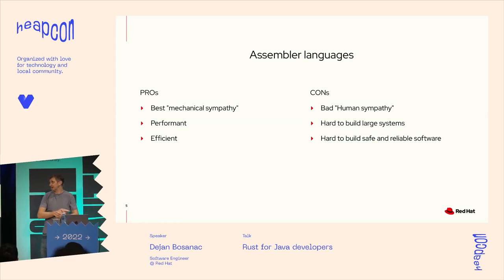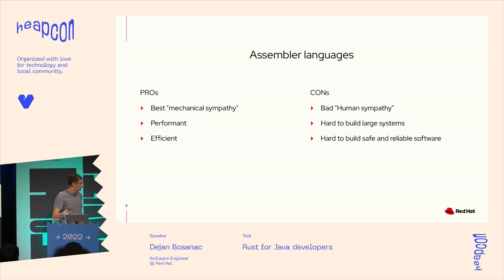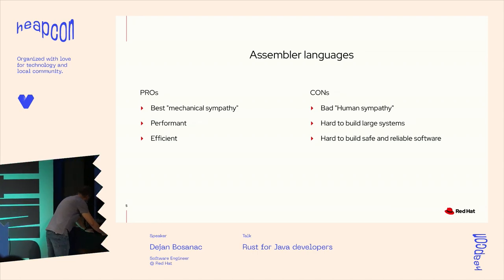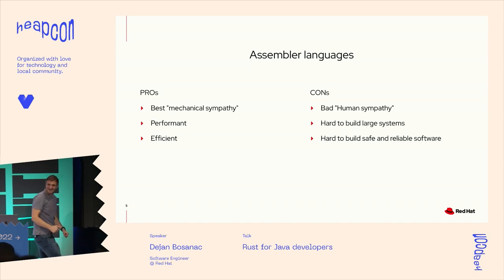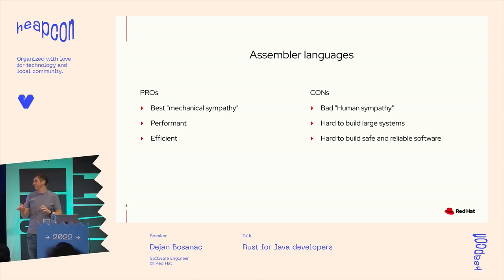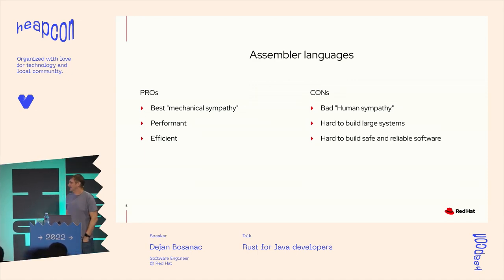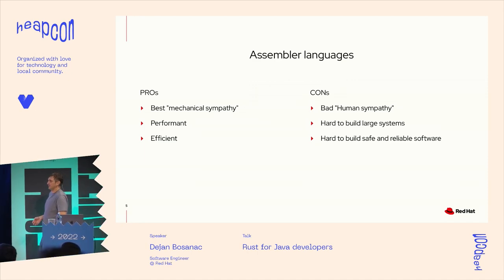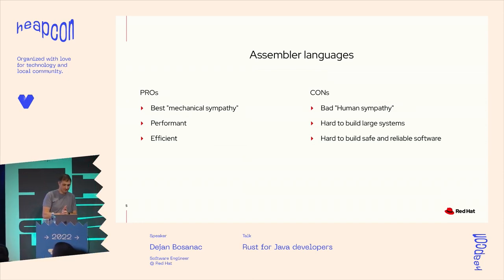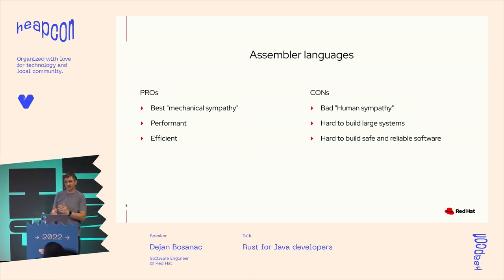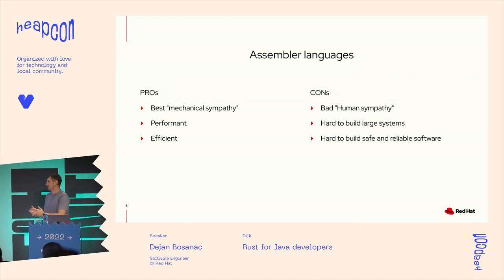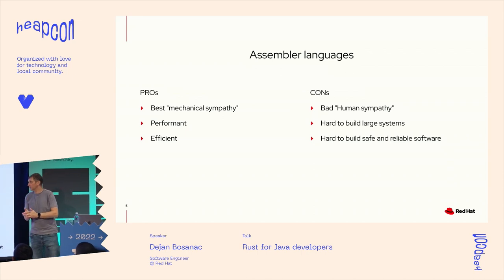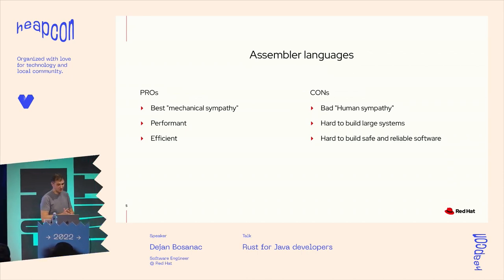At the beginning, the only thing we had were assembler languages. So we were writing code in the instruction set of the CPUs that we have. And like everything, there's pros and cons. For assembler languages, they have the best mechanical sympathy there could be. We are completely aware of the instruction architecture, all the resources that we are using. So we are able to write very performant and efficient code.